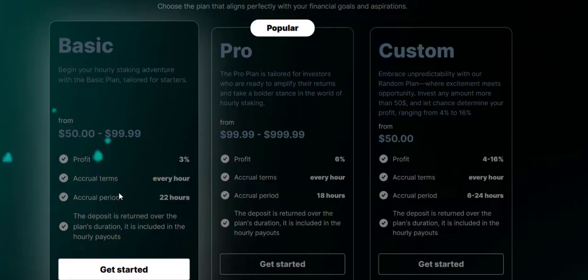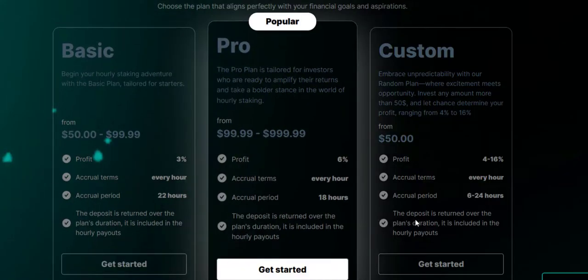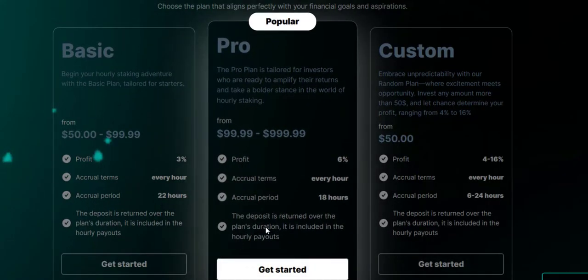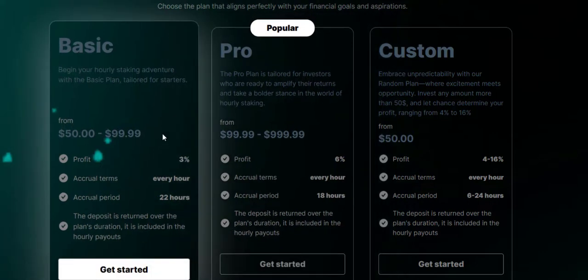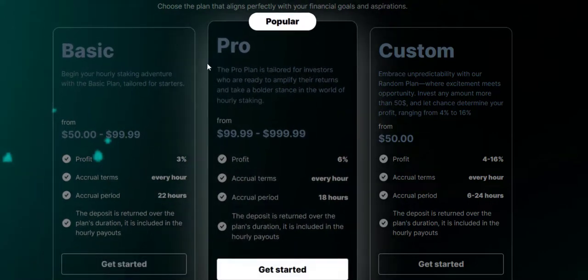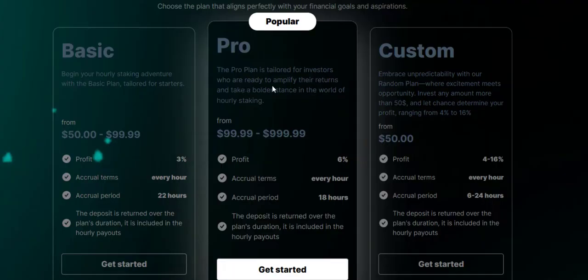So your deposit will be included in the daily payout. If you invest $100, every time you collect your profit you will get back your deposit as well. That's what this is saying and I think it's the same thing going for all of the plans. You will get your deposit returned over the plan duration.